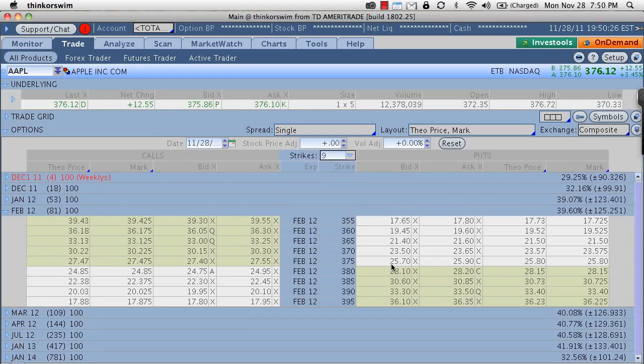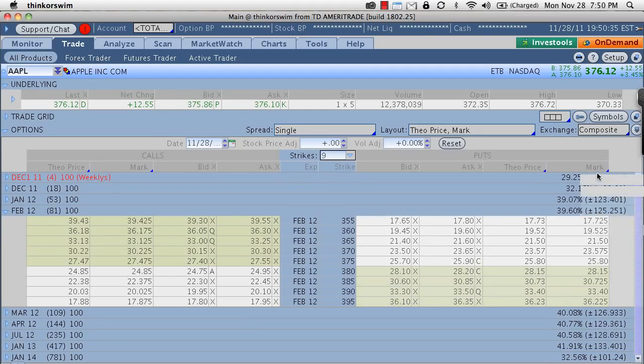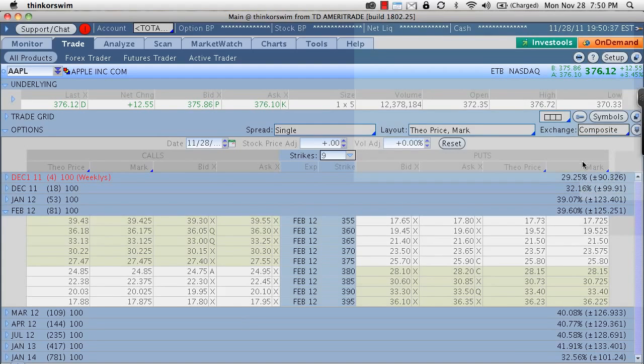Right now the bid is 2570 and the ask is 2590. So if we're going to buy an option, we want to be right around 2580 which is the mark or the average price between those two. Again, you usually want to be dealing in the mark.